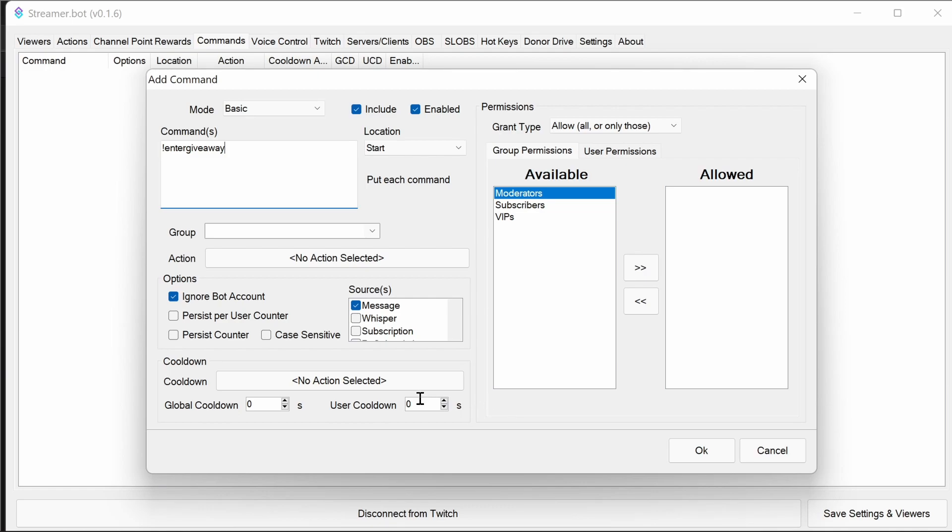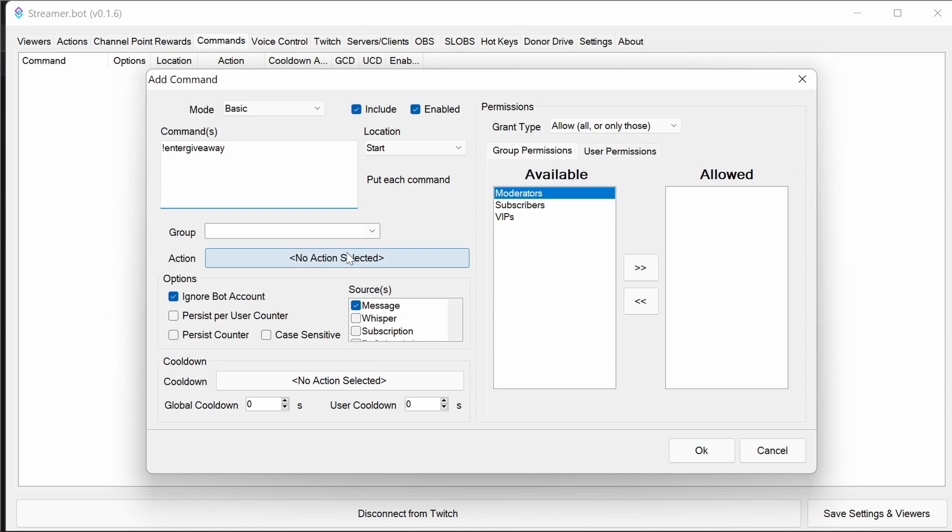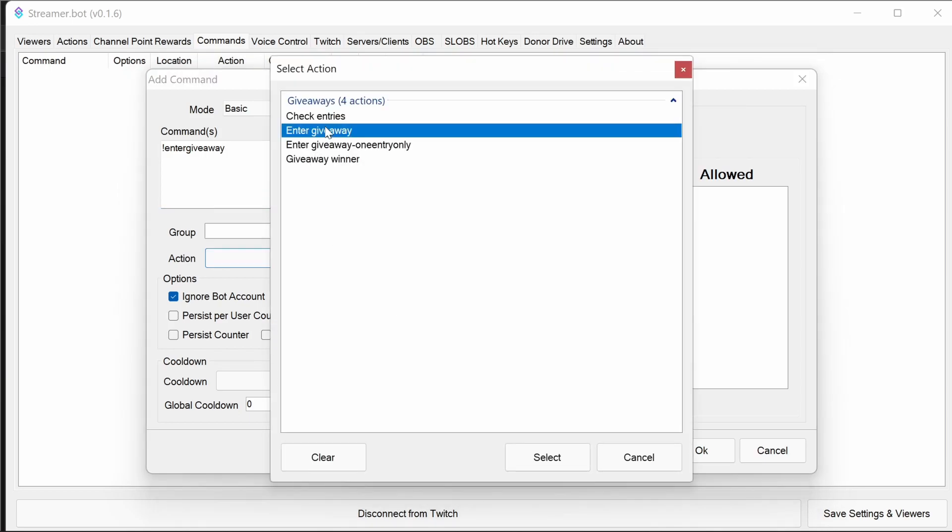Now you could use, instead of a command, you could use a channel point reward here, and to maybe allow one per certain entries per stream per user, or points or something like that, so you limit it by points. So anyway, we're going to use a command here using enter giveaway. And the action is enter giveaway.